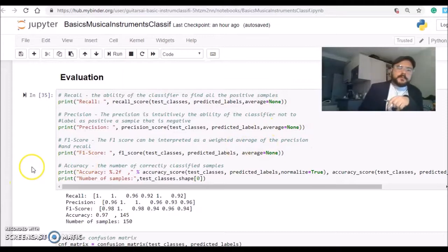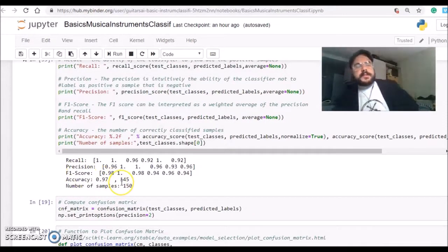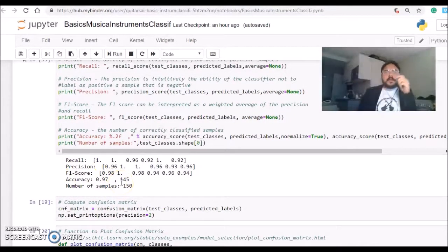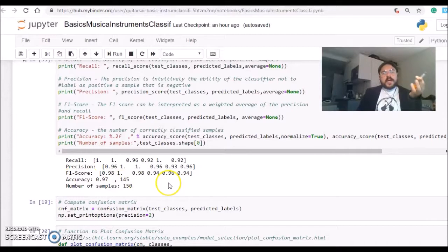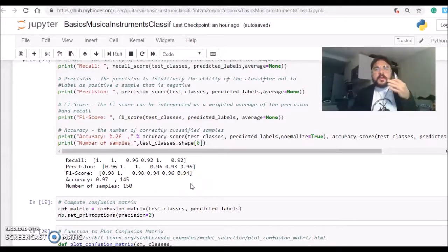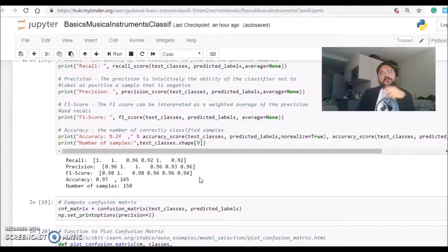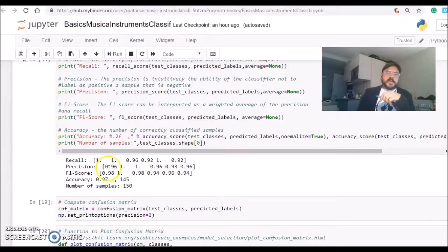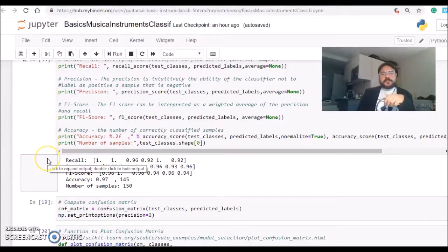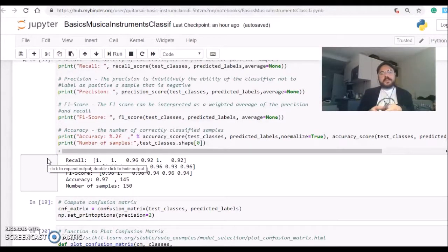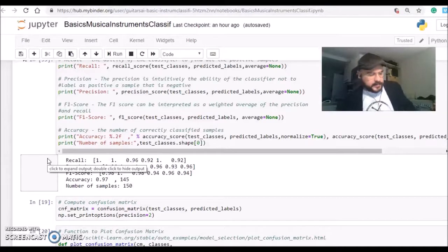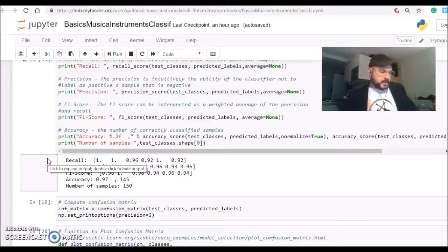For example, in our case, we can see here that the algorithm got 145 correct predictions and made 5 mistakes. Which I consider, using this very basic audio feature, the MFCC, and using a very basic classifier, the KNN, we only made 5 mistakes.